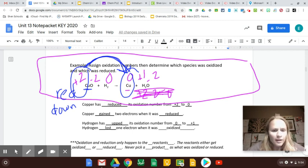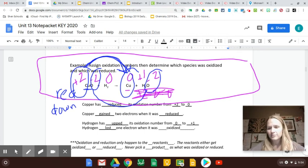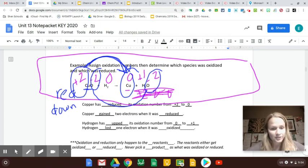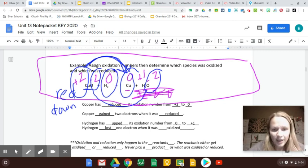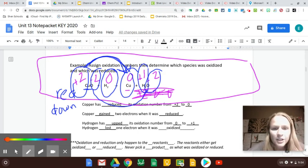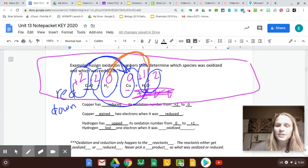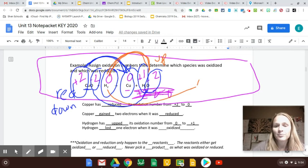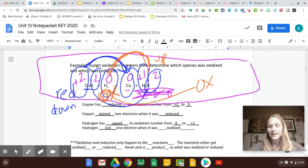Next one: if I look at oxygen, oxygen went from being negative 2 to negative 2. So nothing happened to oxygen — not everything gets oxidized or reduced. So I'll move on to hydrogen. Hydrogen was 0 and now it is plus 1. Hydrogen went from 0 to plus 1, so its charge went up, and we said 'ox up' — you get oxidized. So hydrogen was oxidized.